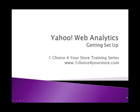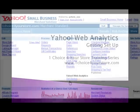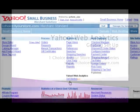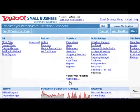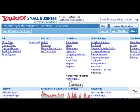Welcome to the One Choice for Your Store tutorial on Enabling Yahoo Web Analytics. Yahoo Web Analytics beta release is available with Merchant Solution Standard, Professional, and Yahoo Store plans. This feature is not included with Merchant Solution starter plans.